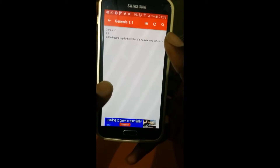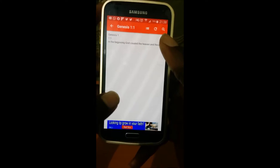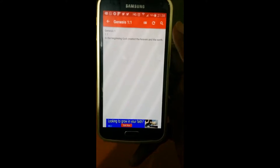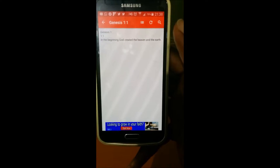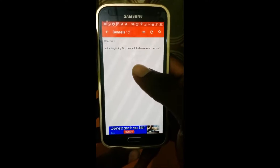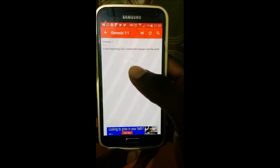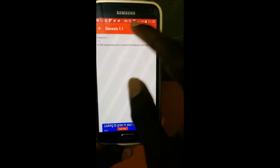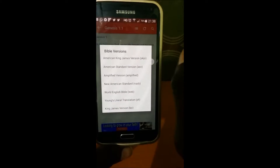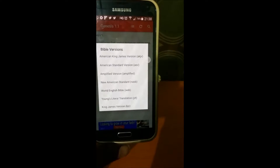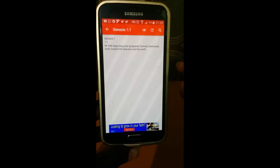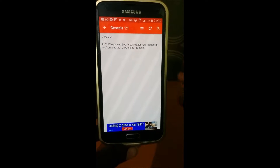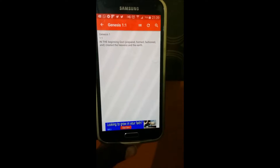This is what Genesis 1 verse 1 says: 'In the beginning God created the heaven and earth.' So we can see that the application has an eBible which is the internet Bible. You can also find other versions of the scripture — we have the American King James Version, the American Standard Version, the Amplified Version. Let me just click on the previous version.